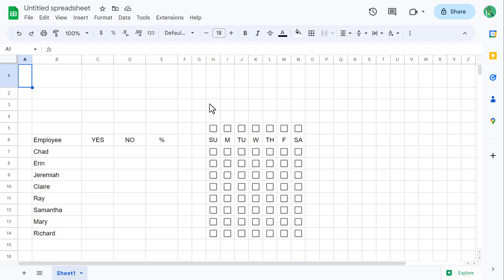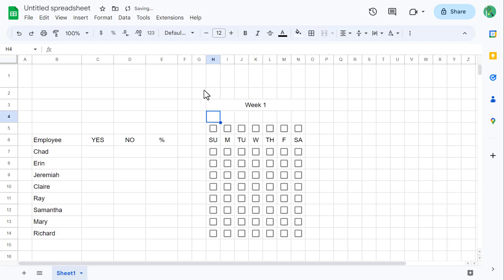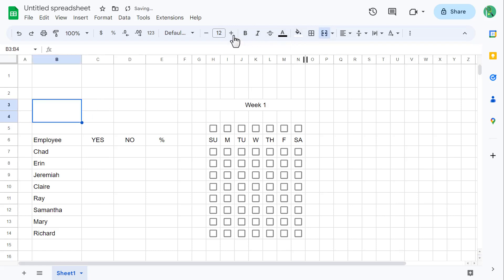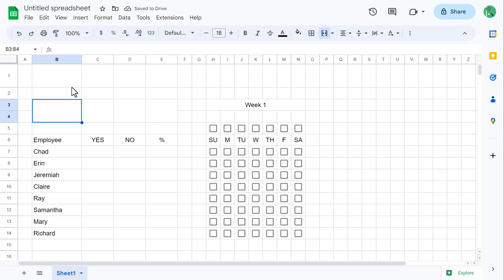Next, select H3 through N3 and merge these cells, then type in Week 1. To finish the data input, select B3 through B4 and merge these cells as well. Also change the font size to 18 and change the horizontal alignment to center. Then use the fill handle to copy the merged cell over to the next three columns. Finally, in cell B3 enter in Overall and a colon.